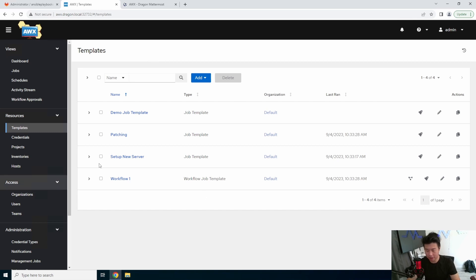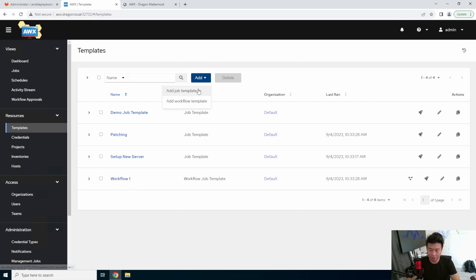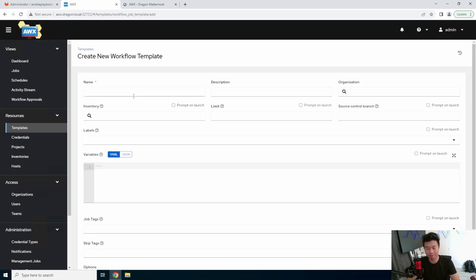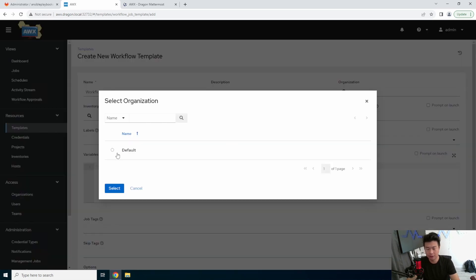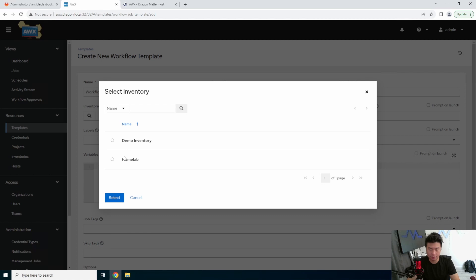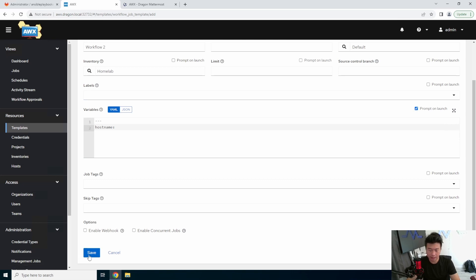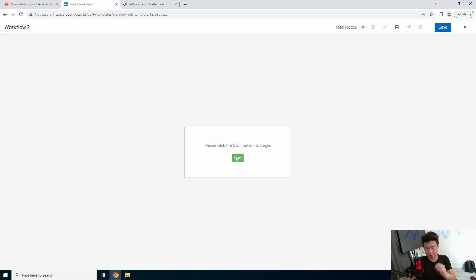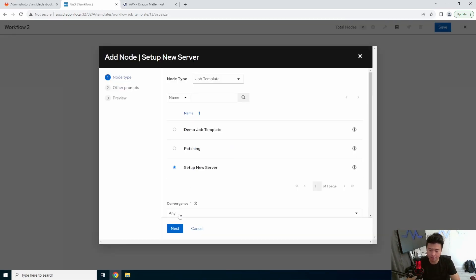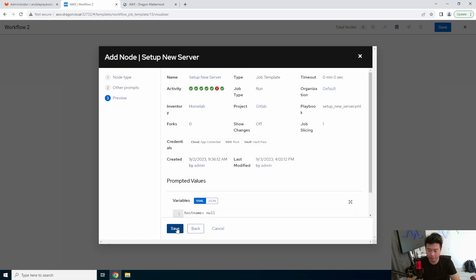Alright, so in our last video we created workflow one. We'll create another workflow just to show you how you can add it and how it would work. We'll name it workflow two, set default inventory and hostname, set this to prompt on launch, and create it. Then we'll click start and do the setup new server job.